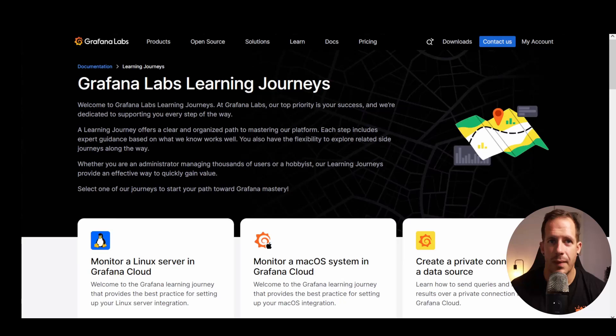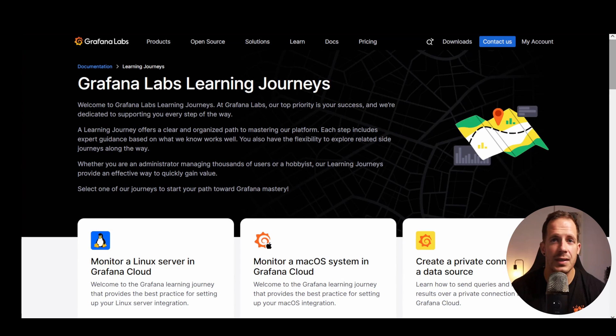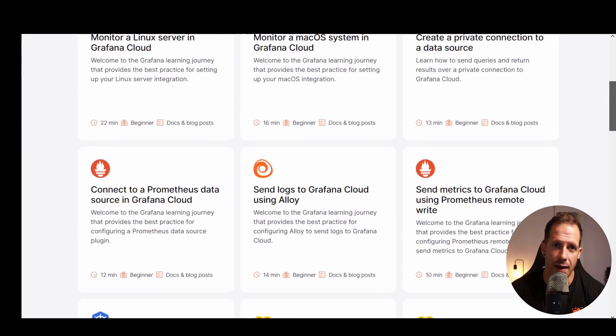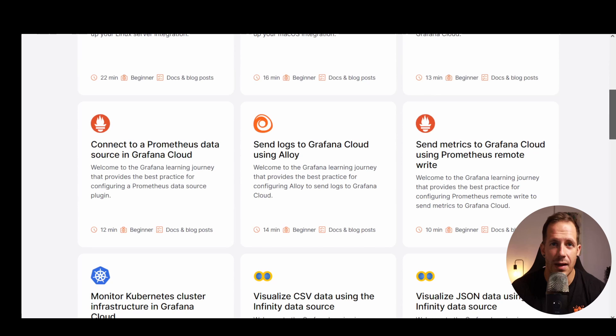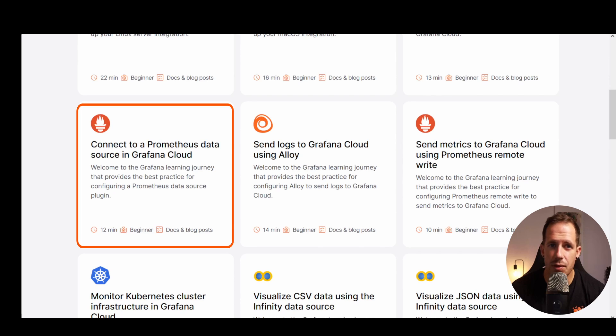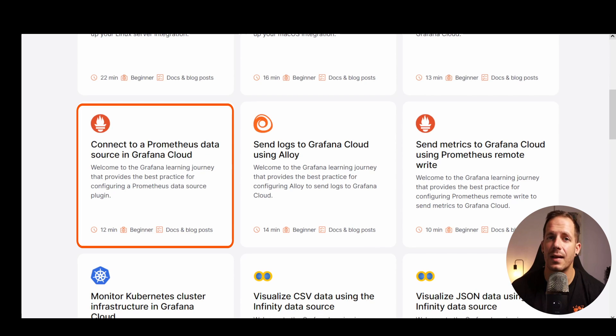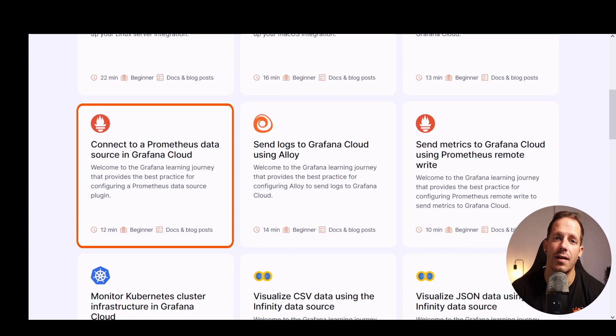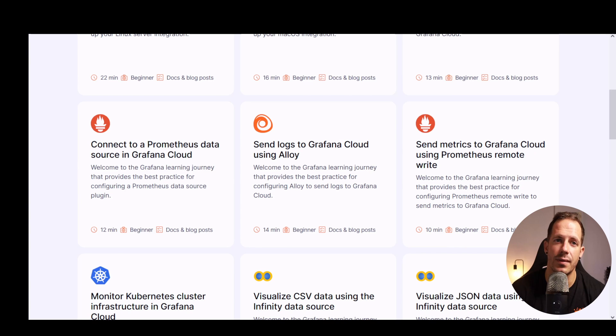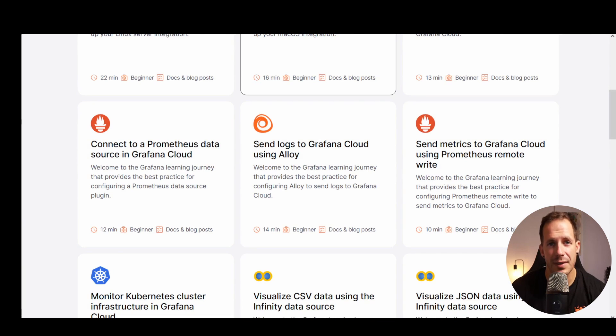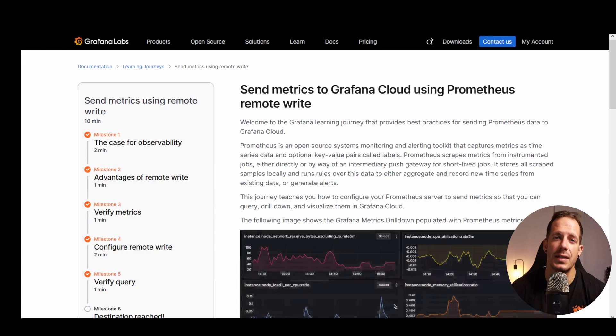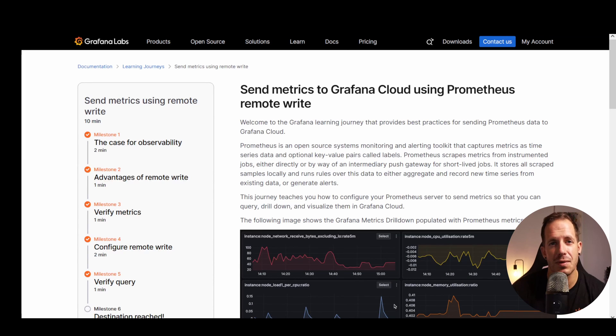Now, just so you know, this isn't the only way to bring Prometheus data into Grafana Cloud. In another learning journey we show you how to connect to a Prometheus data source directly without sending or storing the data in Grafana Cloud. Both learning journeys are linked below, so if you're watching this on YouTube, check the video description for more details.